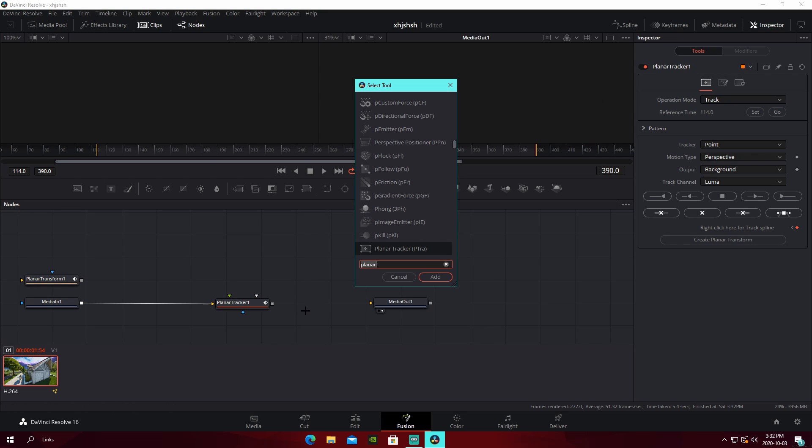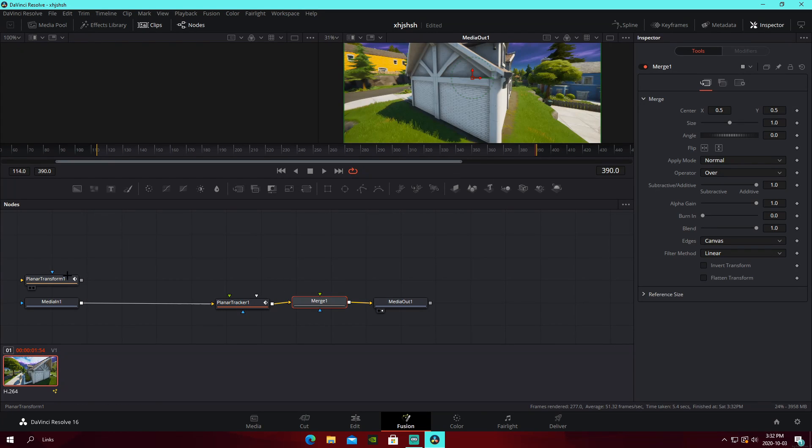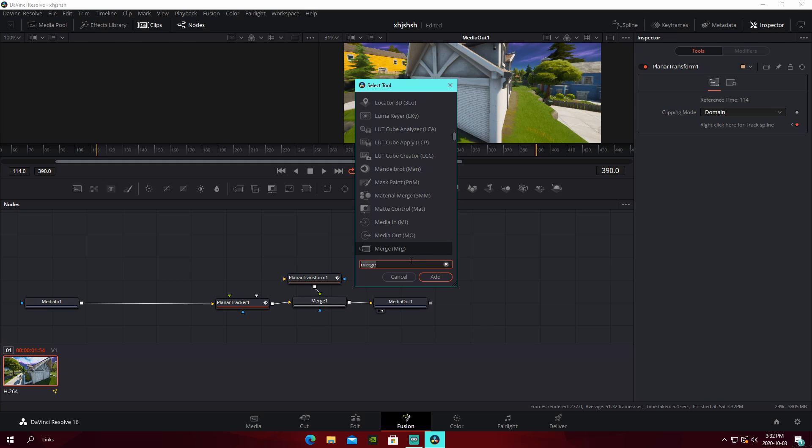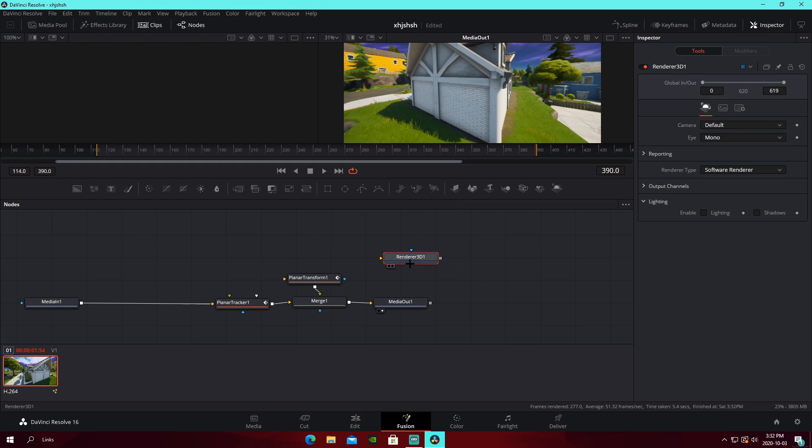Disconnect it from media out. Do merge. Add a merge node. Connect that like this. Connect your transform.